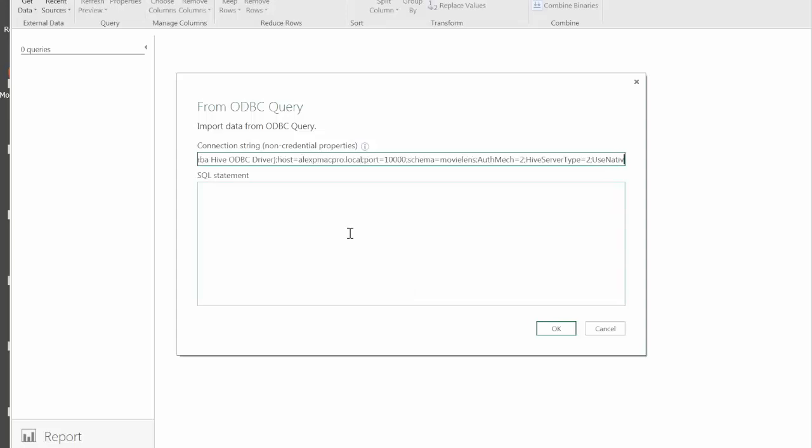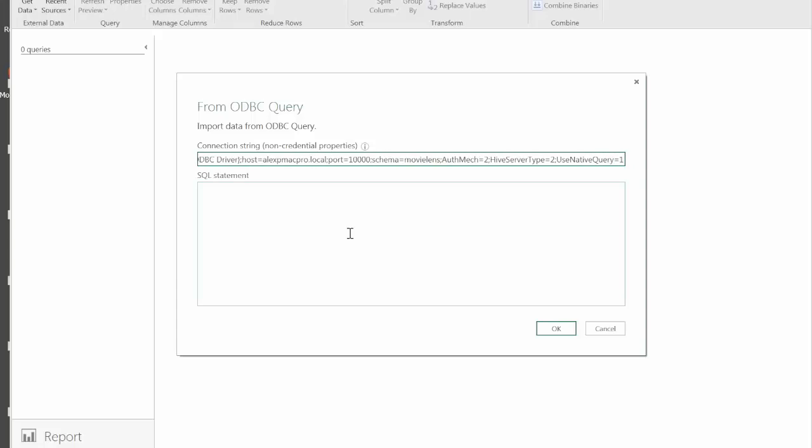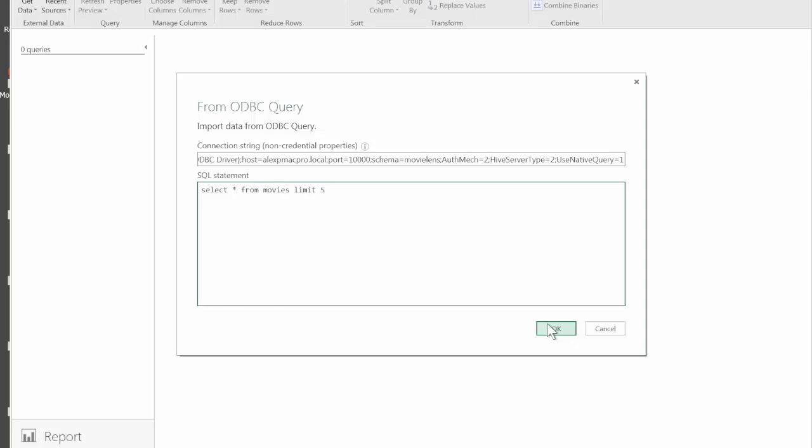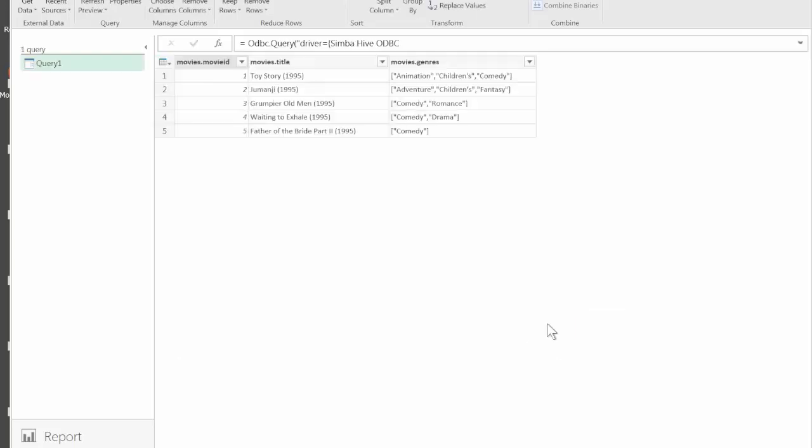I'm specifying the connection string, adding UseNativeQuery equals 1. Just to test it I'll try to do a simple select from the movies table and I'll use HiveQL syntax for limiting the number of rows. I'll say limit 5. Let's see if that will work. If we would not add this key, this query would fail because it's not a standard SQL-92 query. As you can see it works in the passthrough mode or in the native query mode.